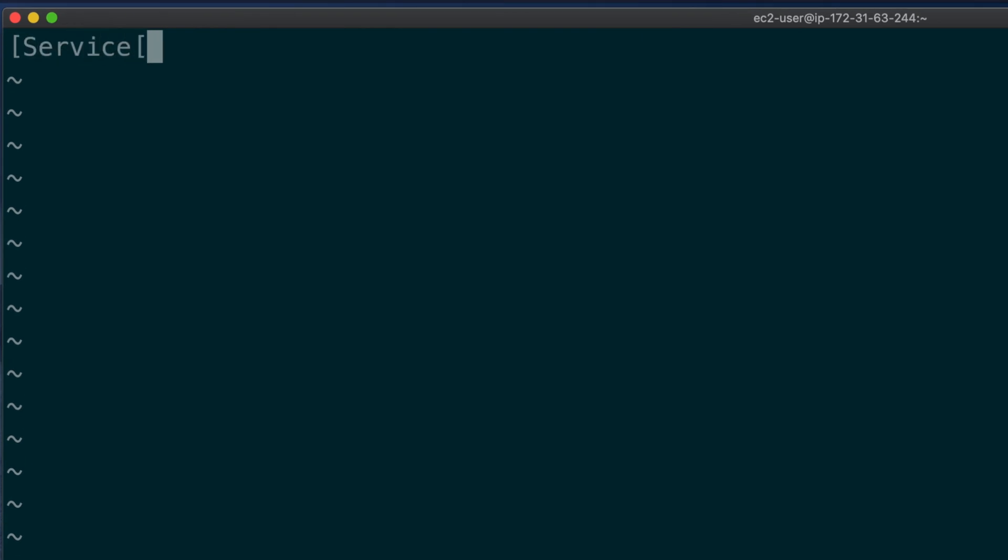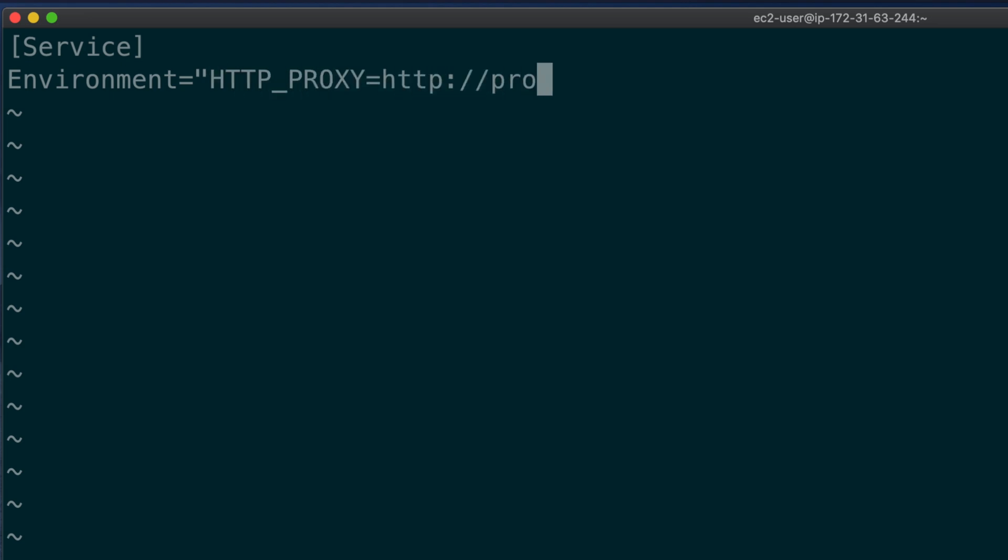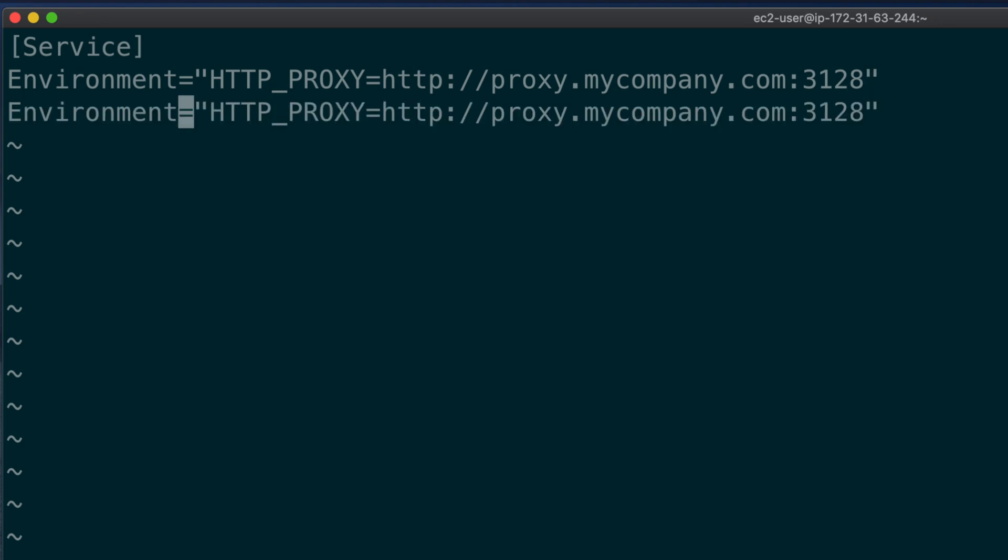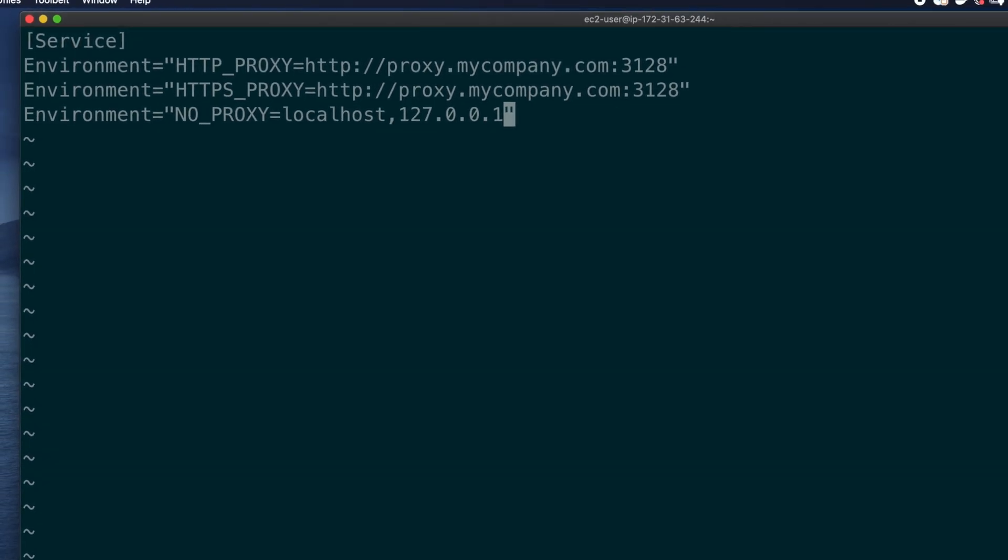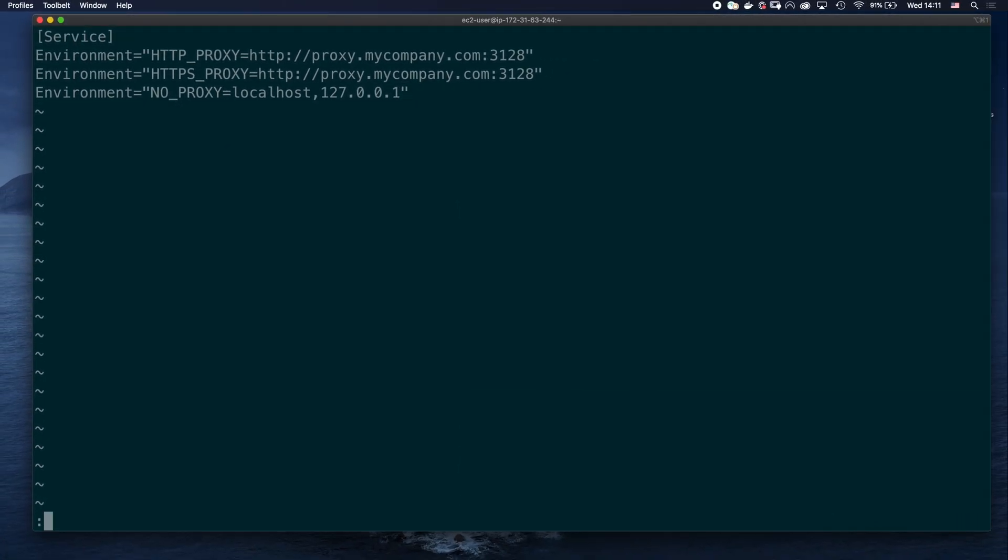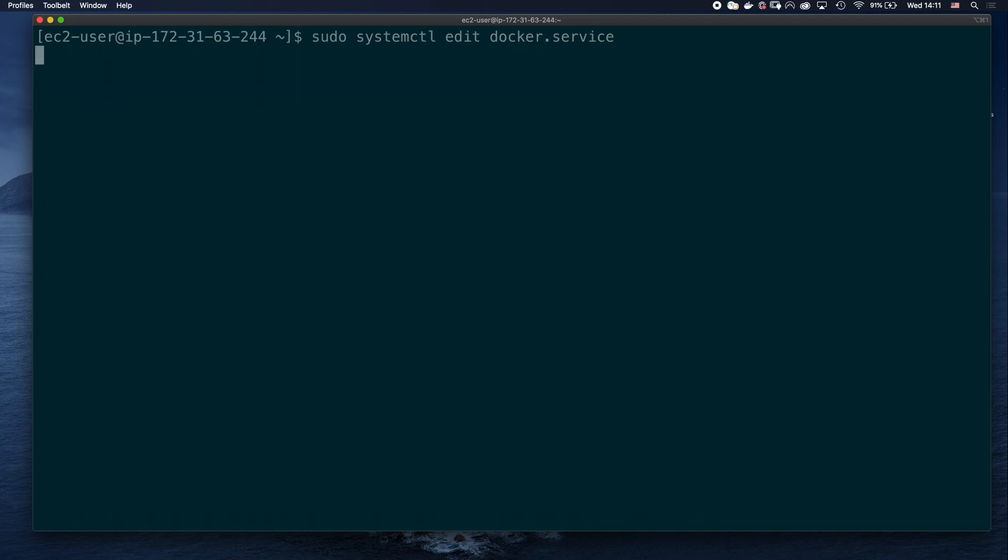Let's type the following. Service between square brackets to start the section definition, and set the proxy configuration as environment variables for this service. I'm going to include the configuration snippets in the video description, so check it out if you want to copy-paste it into your own environment. When we are done defining our variables, we save and close, and restart the docker daemon with sudo systemctl restart docker.service.